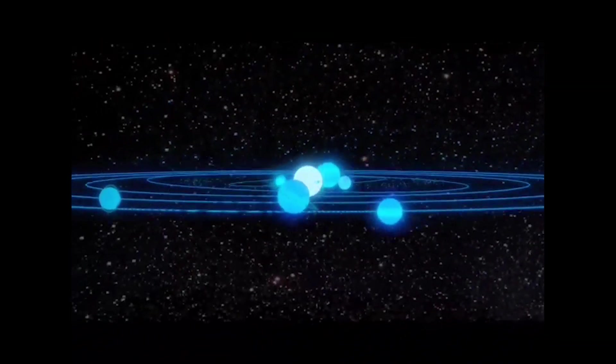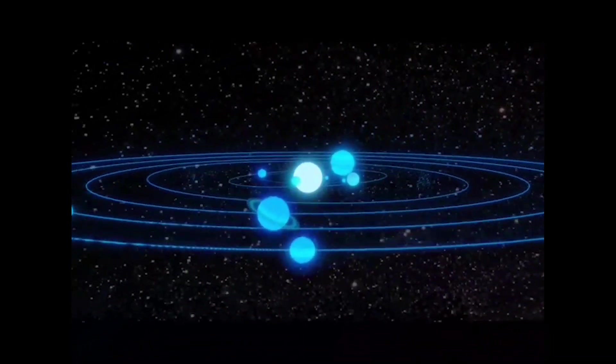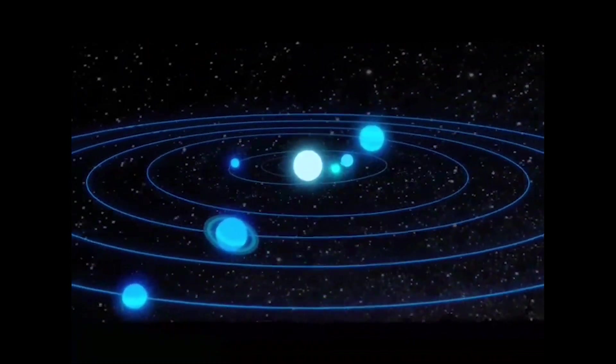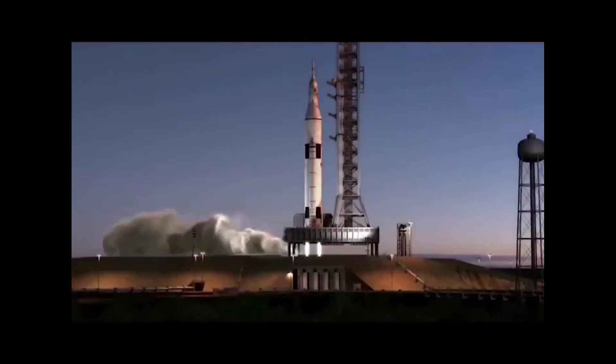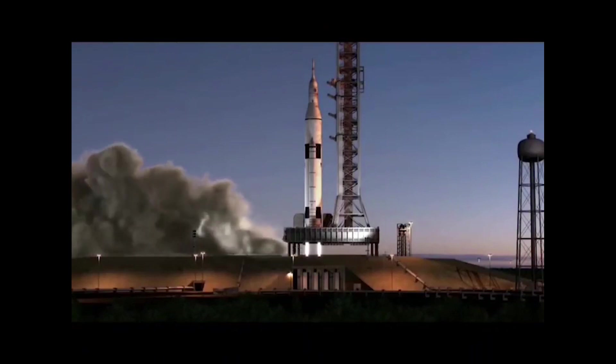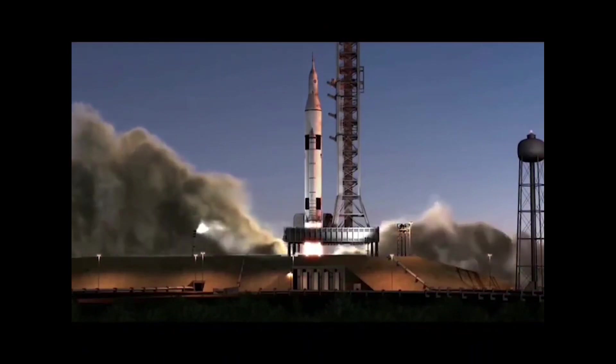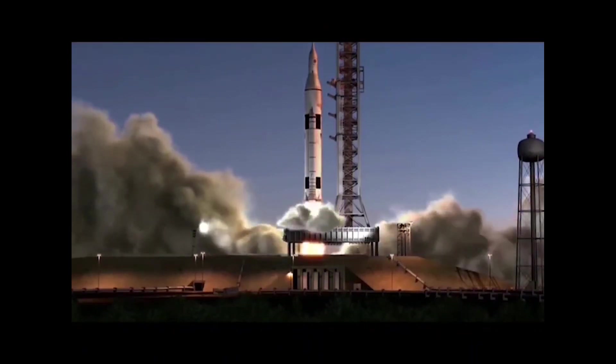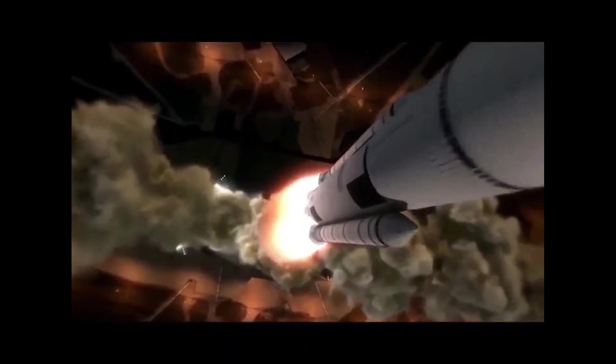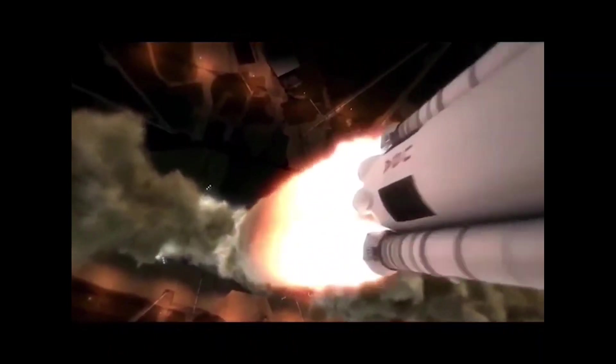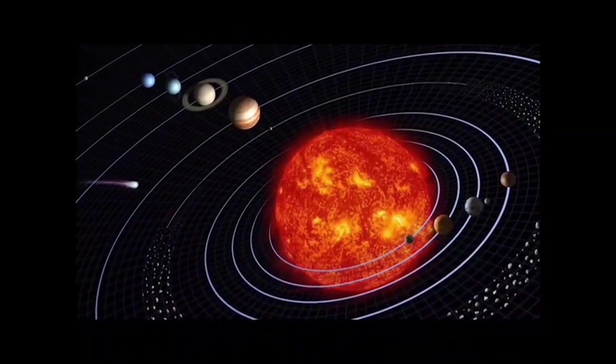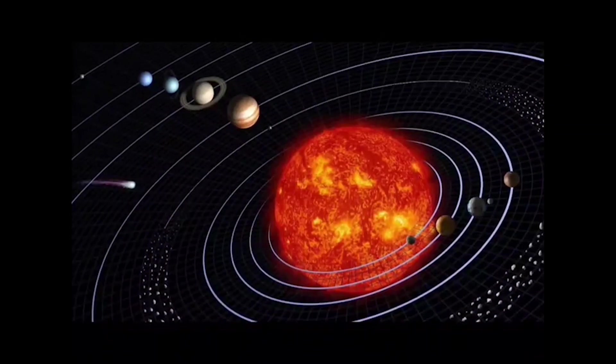Third, establishing a multi-planetary civilization. Elon Musk believes that establishing a human settlement on Mars is the first step towards becoming a multi-planetary civilization. It would enable us to explore and colonize other planets in the future, which would increase our chances of survival as a species.